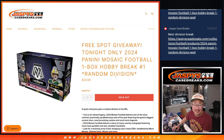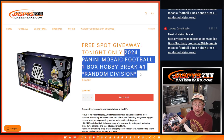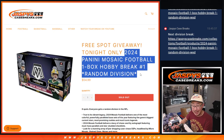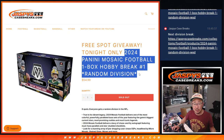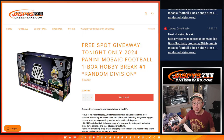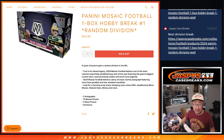Hi everyone, Joe for Jaspi's CaseBreaks.com, coming at you with a quick little one-box break of the brand new 2024 Fanatics Mosaic Football. This is Division Break No. 1 — a nice little appetizer.